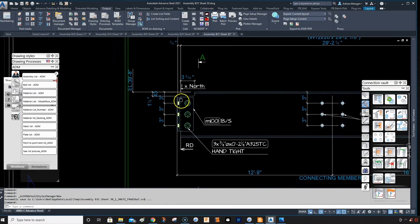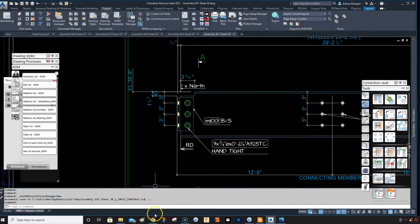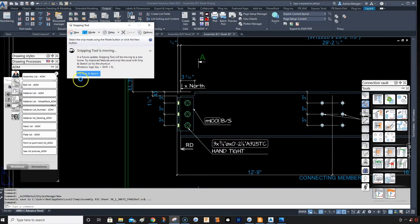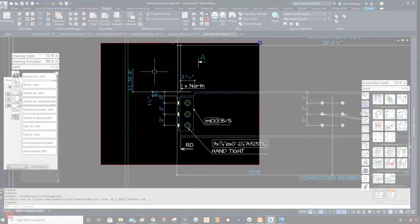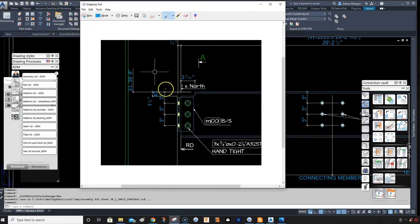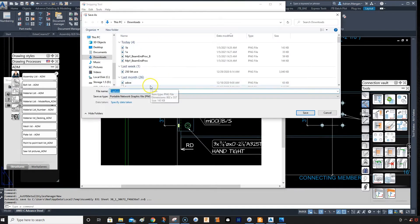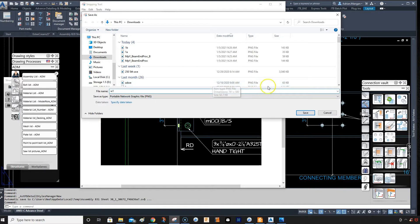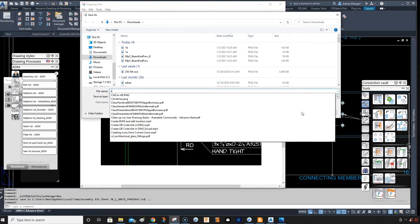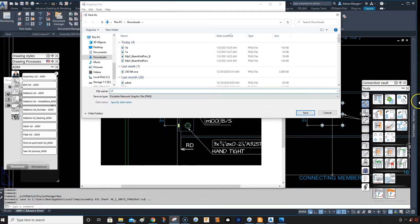So what I would do is I would go to my screenshot software, snipping tool, and I'll just take a screenshot and I'll make a circle on that. And then I'll save that and I'm just going to call that, I'll just call it c1 for cope one.